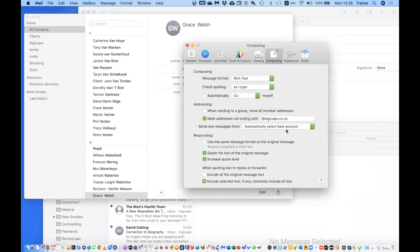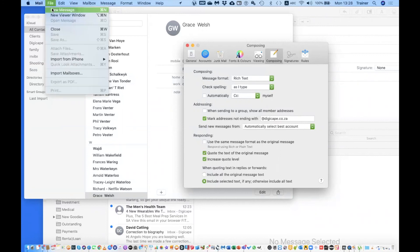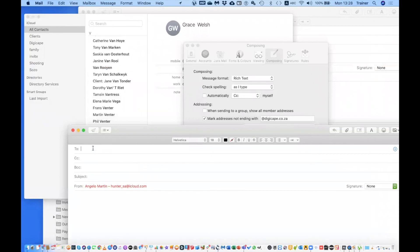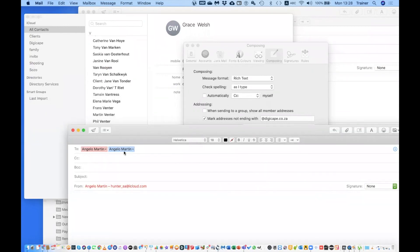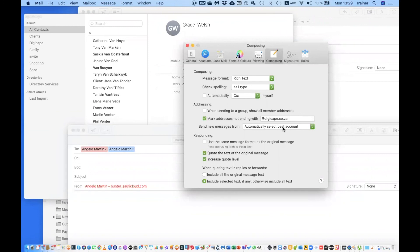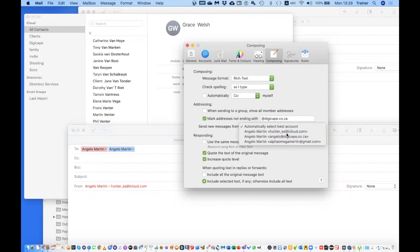Mark Addresses Not Ending With is a really cool feature. You can set a color indicator for addresses you type in. In my example, my personal Gmail address comes up red, but my dgcap.co address comes up blue. This distinguishes between different domains — great for distinguishing emails to colleagues in your company versus emails to clients.